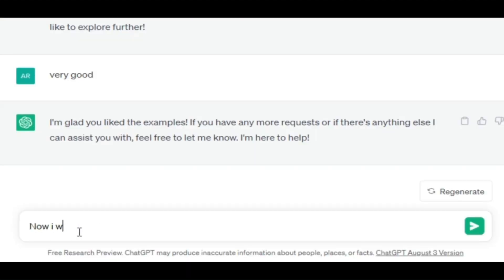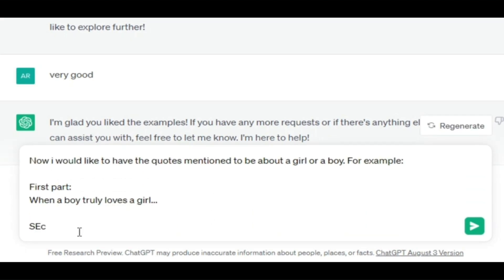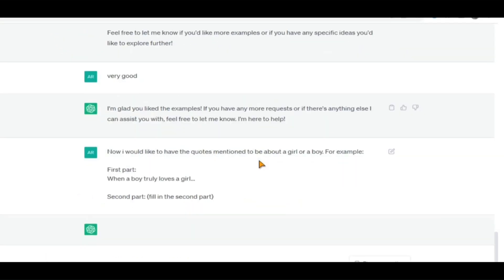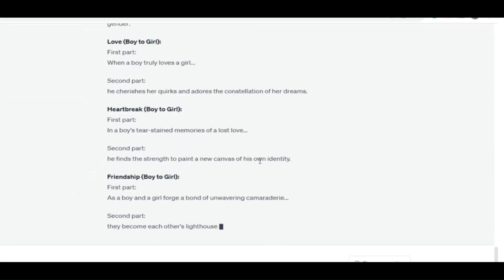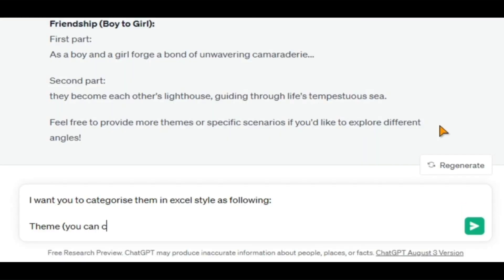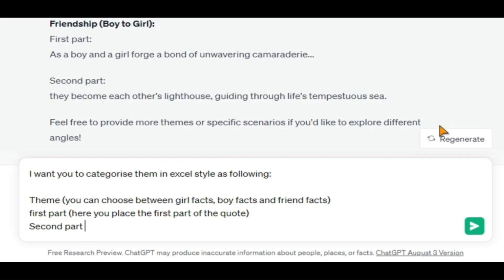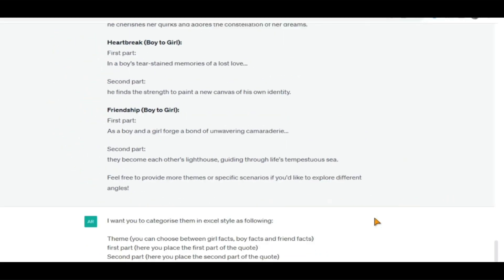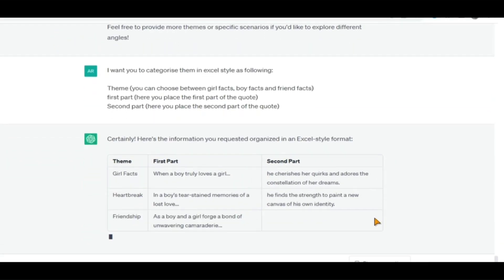The videos I want to make are divided into three sections: a topic such as boy or girl fact, the first part of the quote, and then comes the second part. So I'd like ChatGPT to generate quotes in the exact same way with a theme, a first portion, and a second portion. I'll request that ChatGPT organize them in an Excel-like format. This is an important step, and you will find out why later in the video.